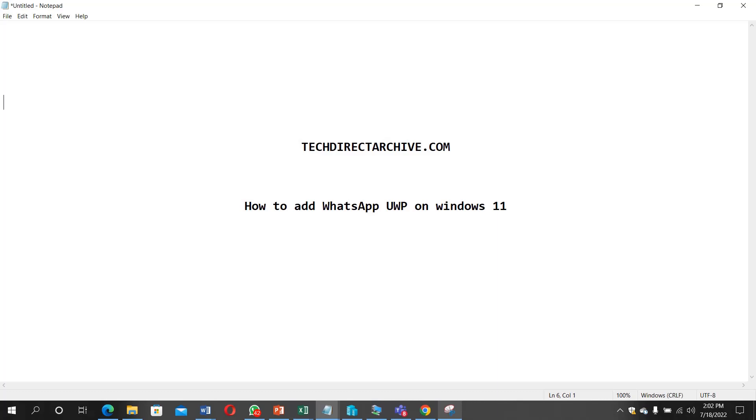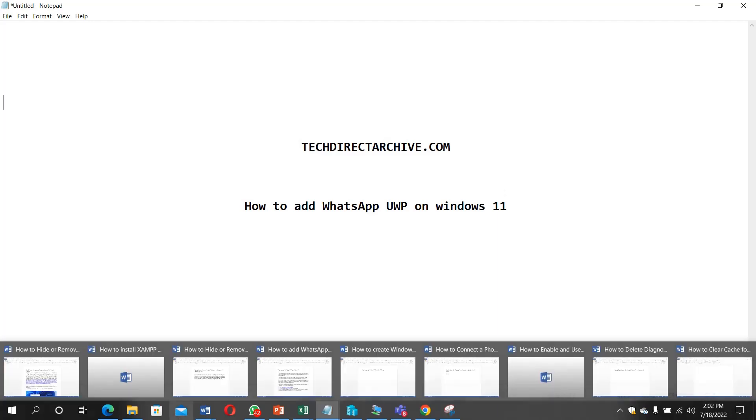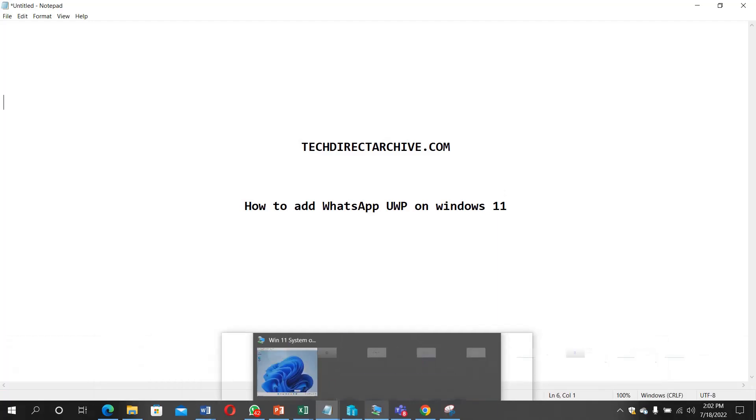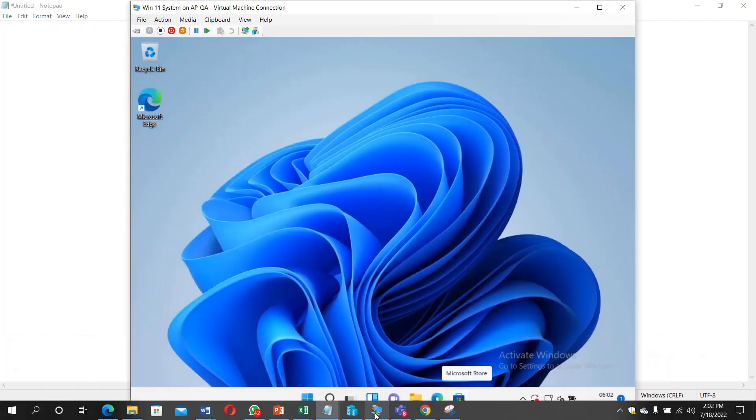Hi, this video is brought to you by TechDirectArchive.com. In this video I'll be showing you how to add WhatsApp UWP on Windows 11. Let's go into the system.